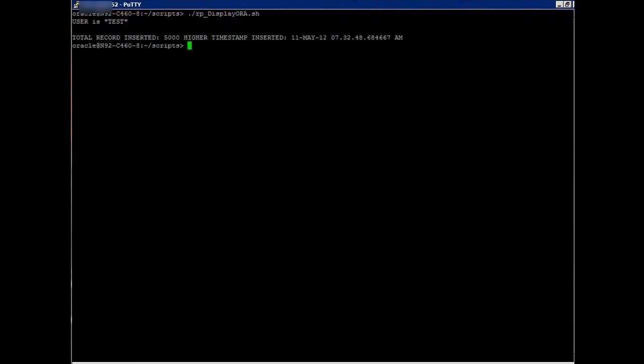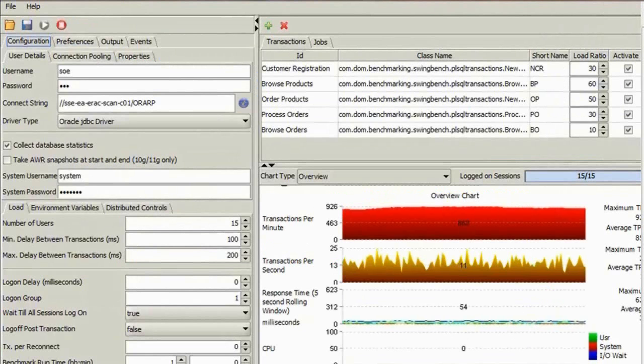Here, our DBA checks the number of records in the database. It's at 5000, just like the production site. As we see here, SwingBench is still running as before.